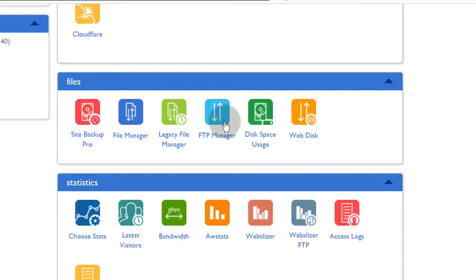So in the last video, we saw how you can use the file manager. If you don't want to use the FTP, you can actually use the file manager to edit your files, compress your files, download your files, upload files and all the other functionality that you saw on the file manager window.